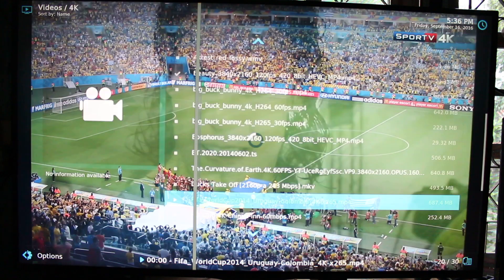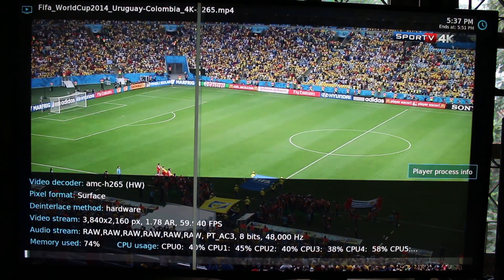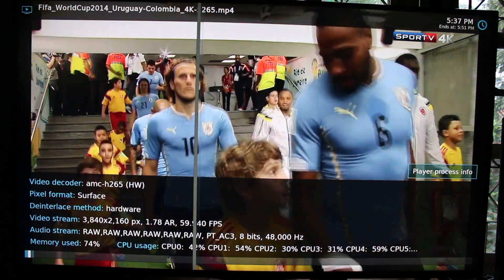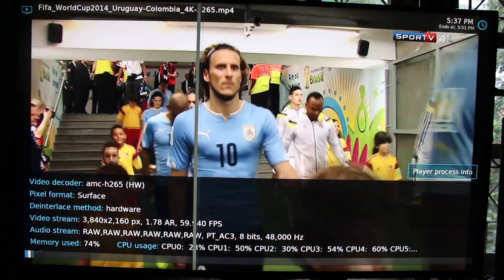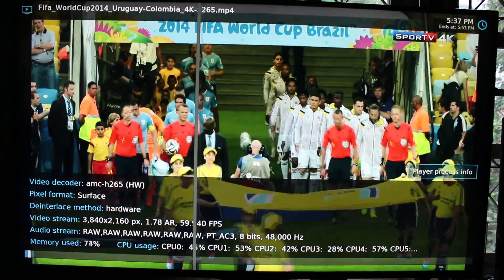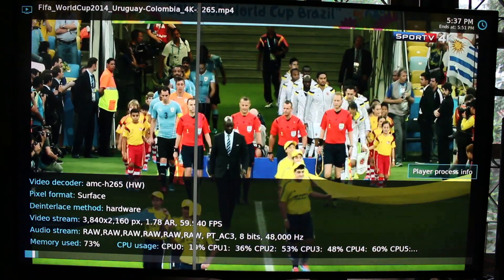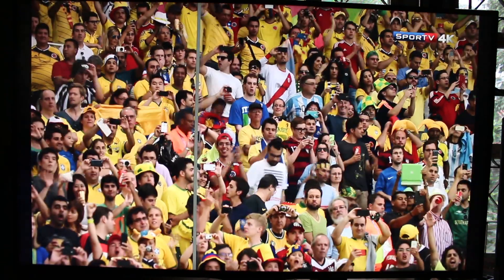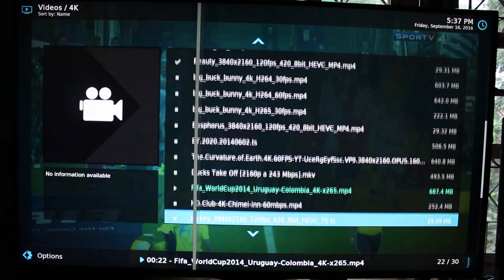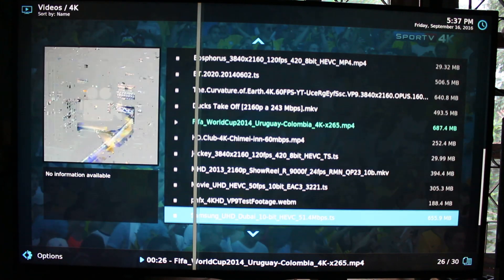One more video for H.265 — 8-bit, but 60 frames per second. This video is pretty good.